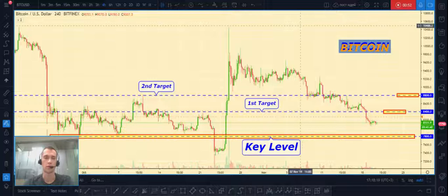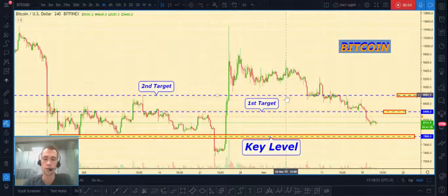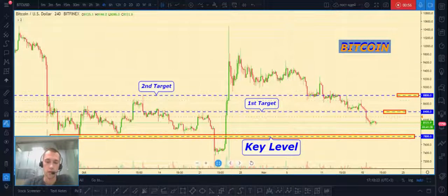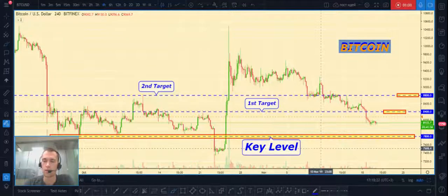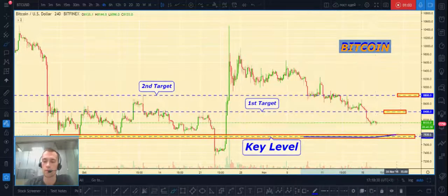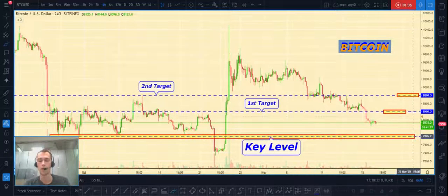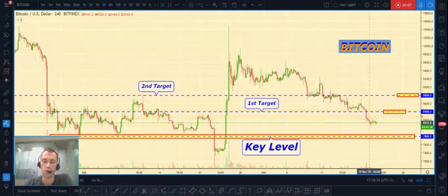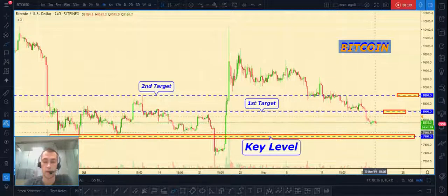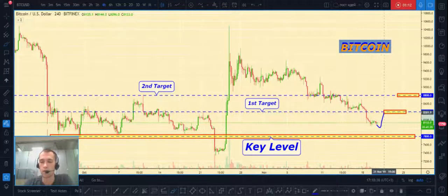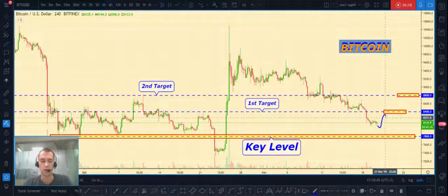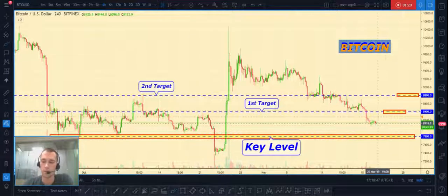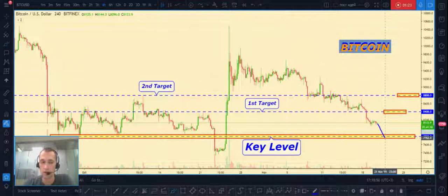We will start as usual with Bitcoin to United States dollar. As you can see on this chart, we see a key level at $7,800. Our trading plan: if price will continue to decline without a pullback, it will continue to decline to the $8,400 level.